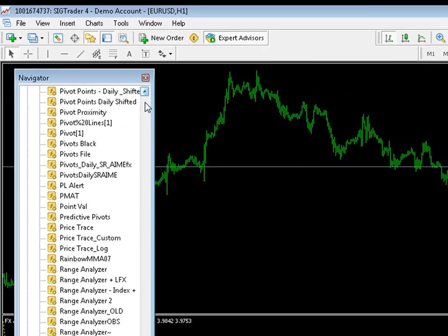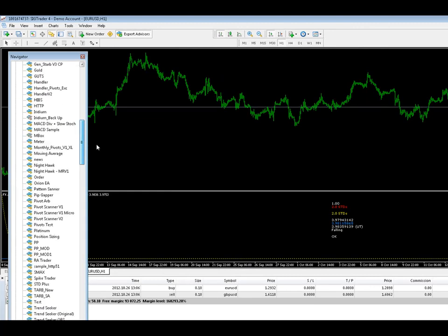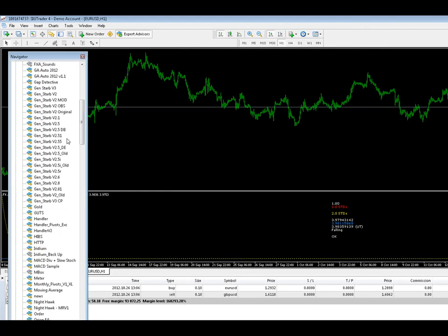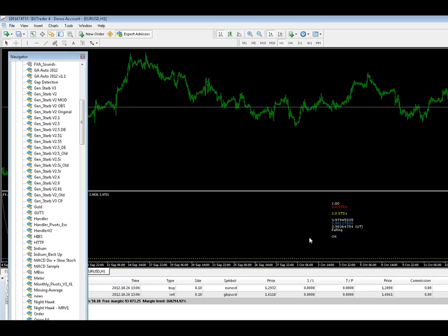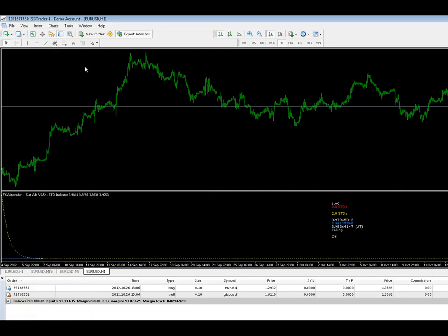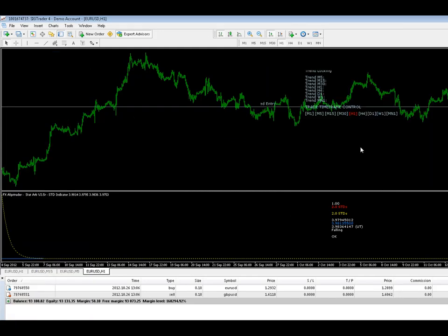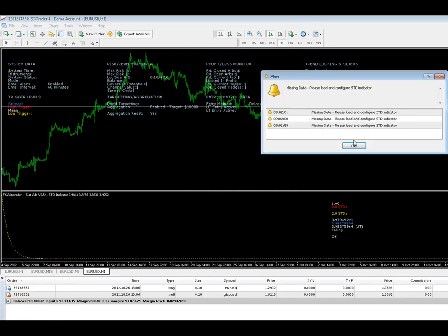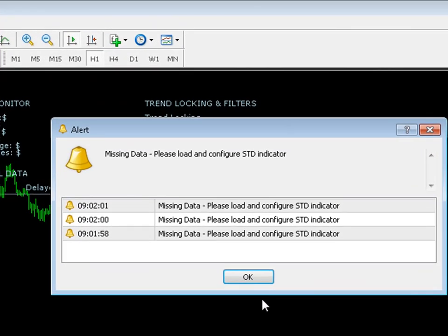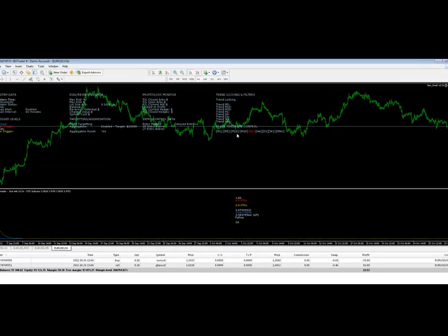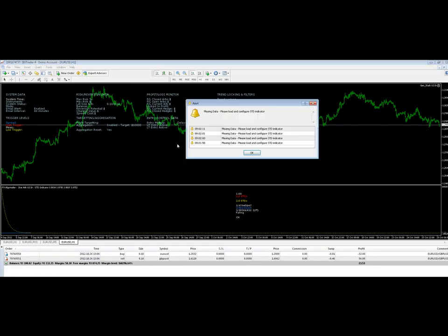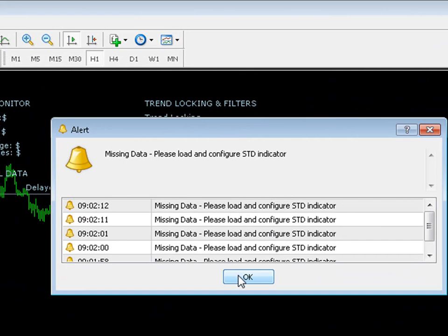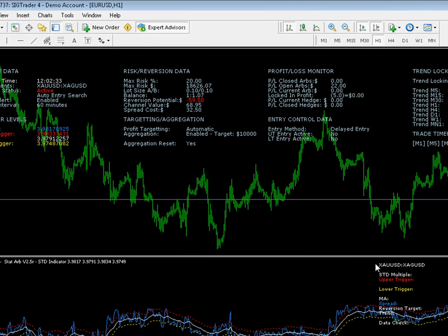Let's now go up to our expert advisors. We're going to load GenStar version 2.5R. Same thing, drag it onto the chart, enter your unique reference number. Okay that. Get rid of the navigator. Okay, this is quite normal. You get a lot of bells saying missing data, please load and configure. It means that the data on your chart is not there.